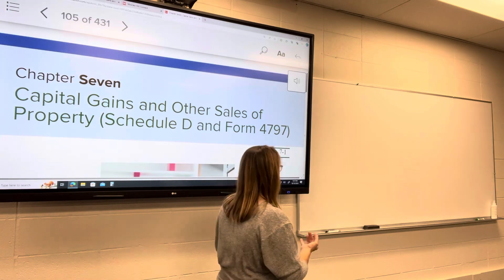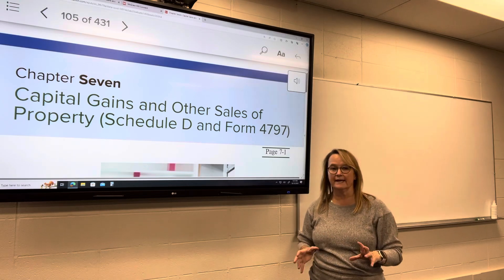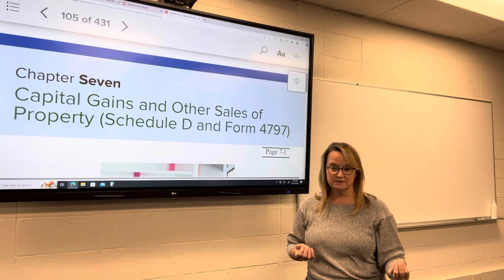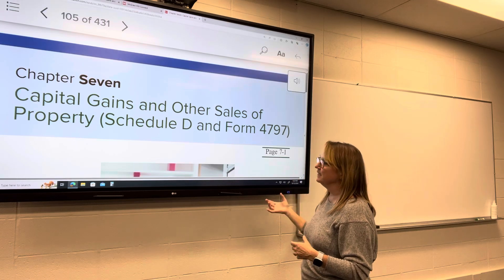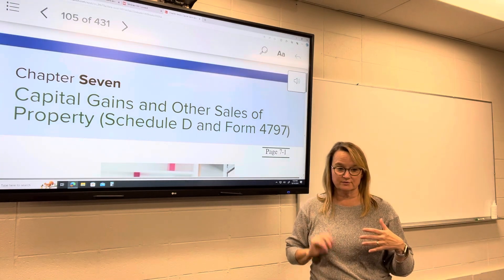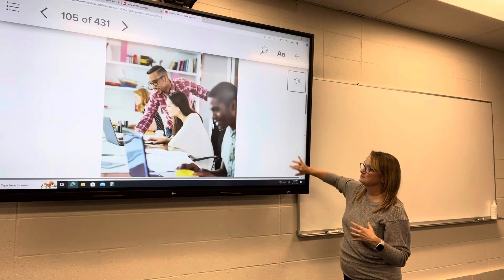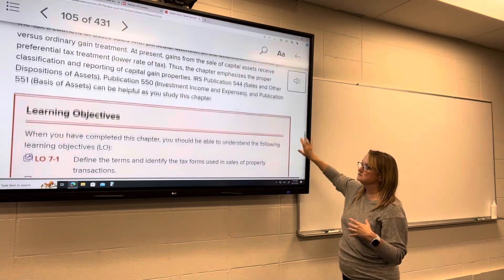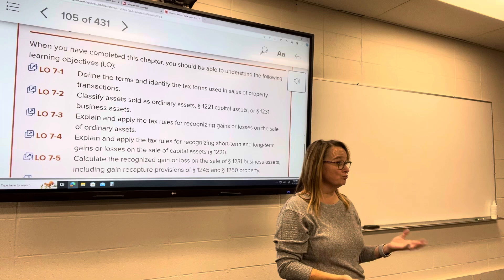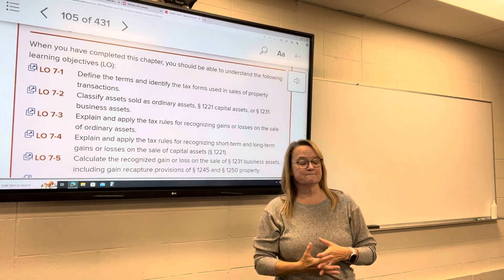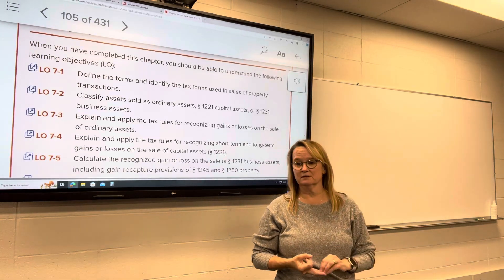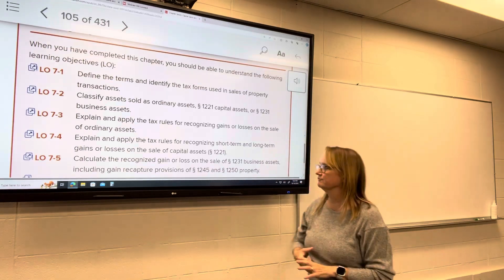Complications come in with business property because we depreciate it. Whether it's real estate — as long as it's not land — or personal property used for business, we're depreciating it. So in determining gains and losses from that property, we've got to factor depreciation into our calculations. Capital gains also have special tax rates and special rules regarding losses.